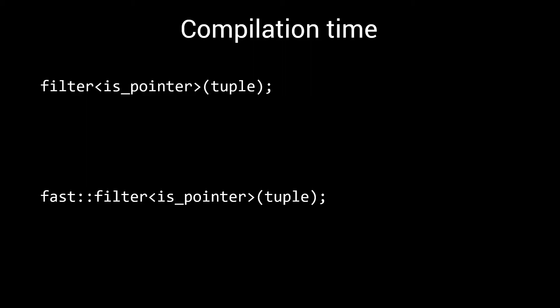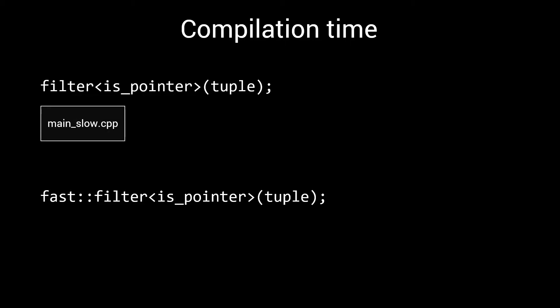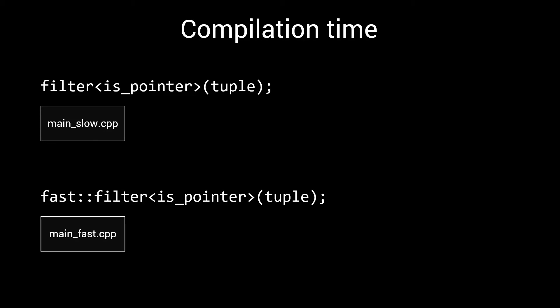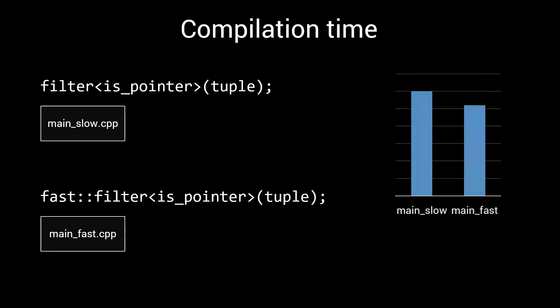Let's first talk about how to compare two different implementations to measure whether one is faster than the other. The current implementation will go into a main_slow.cpp file, as we expect compilation to be slow. And the new high-performance alternative will go into a main_fast.cpp file. If we then compile these two files a couple of times and take the average, we should get a pretty stable result, which might look something like this.